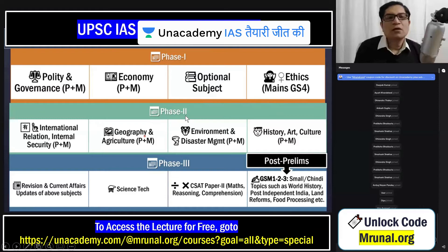Now, phase two. Phase two is not confined to February or December — parallelly, you can find some time to prepare it. In that case, you can cover international relations, and then geography and environment together. Once again, you will complete those. Then history, art, and culture, including world history — you will try to do it alongside prelims and mains.